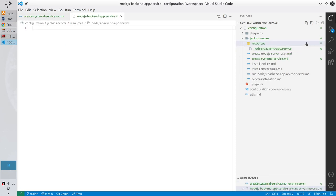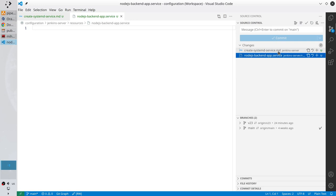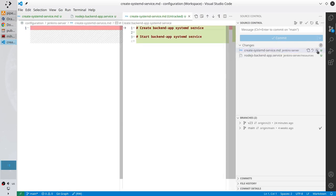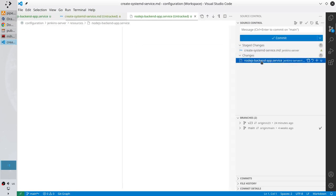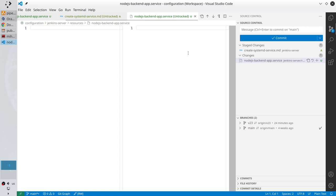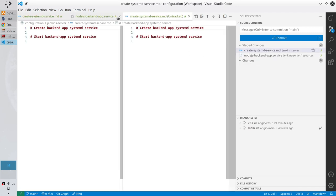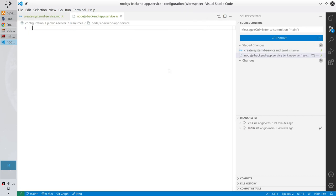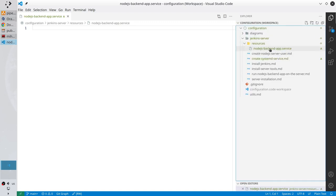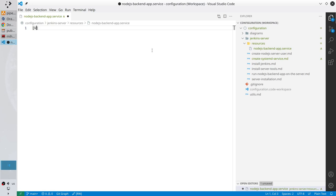Add both files to the stage — the first file and the second file are both empty. Close the working tree and close the MD file. Now in the node.js backend app service file, start writing. Create the Unit section with square brackets: [Unit].